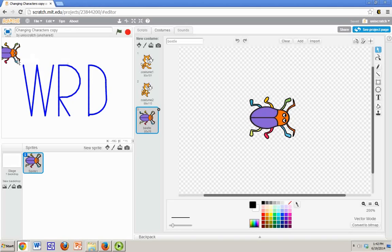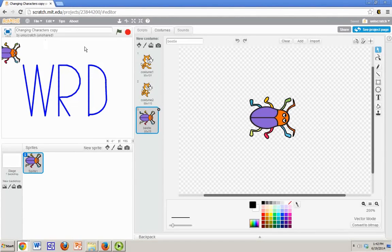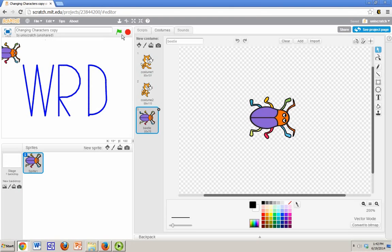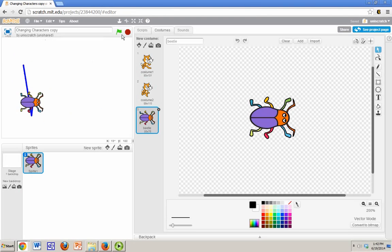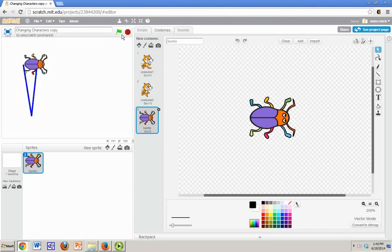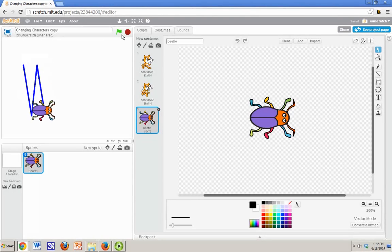And automatically when you import costumes, it changes to that particular sprite. And so now when I run this, instead of the cat, I've got the beetle. And so again, arguably this is the easiest way to change it.